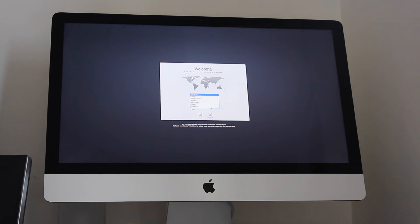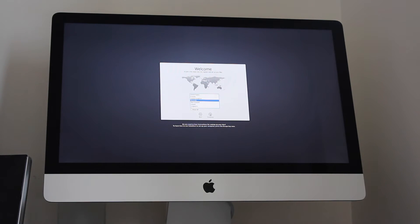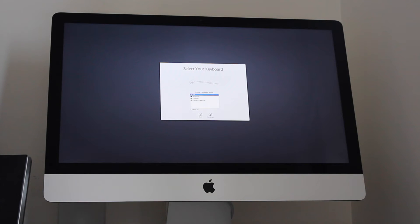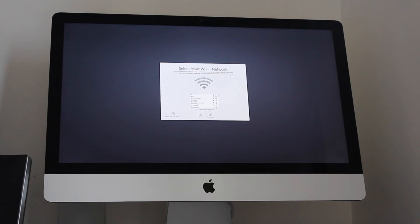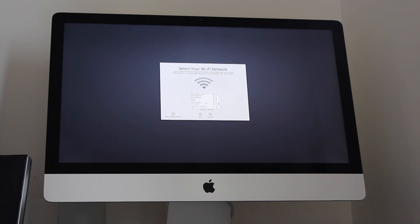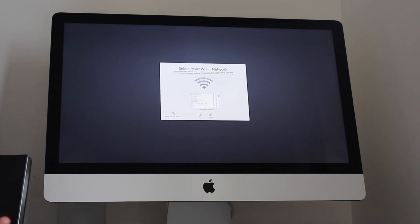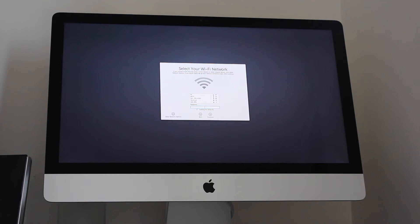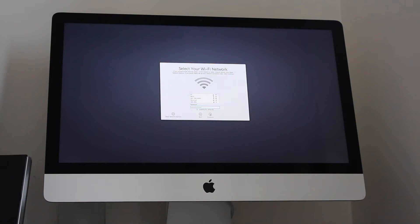Okay select your country. So I'm going to select Australia which is where I am. It's going to talk to you as well. It's going to then look for a wireless network. If you have one, if you don't have one you can continue but let's just select my wireless network which is this one here and put in my password. Continue.